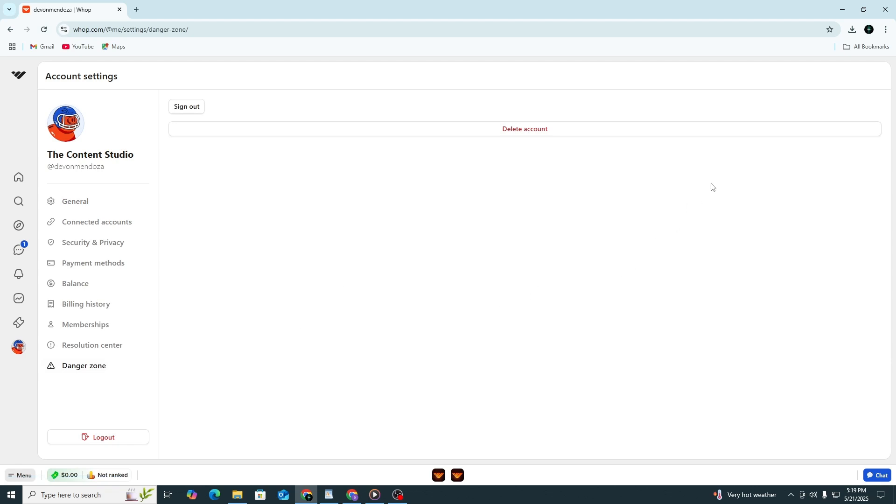Before deleting your account, it's important to cancel any active memberships you may have. If you don't cancel them, you could still be charged later.